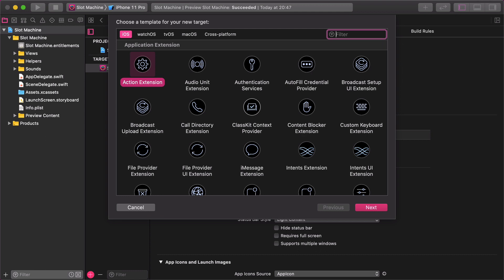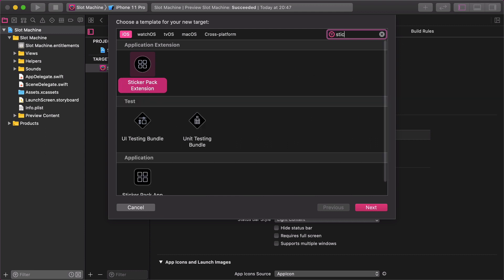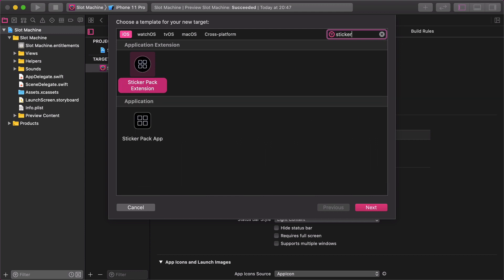We have to choose a template in the new options window. In the search field enter sticker and make sure that you choose the sticker pack extension option. Then click on the next button.